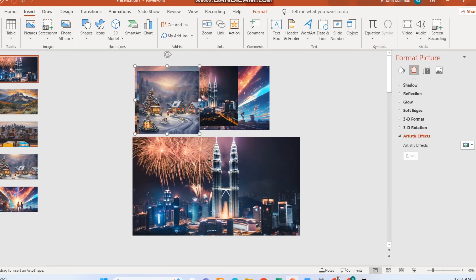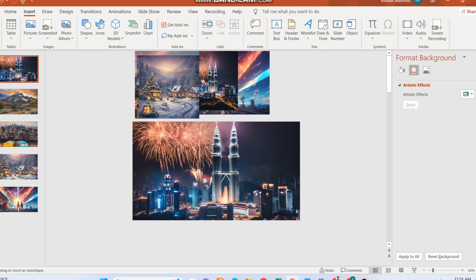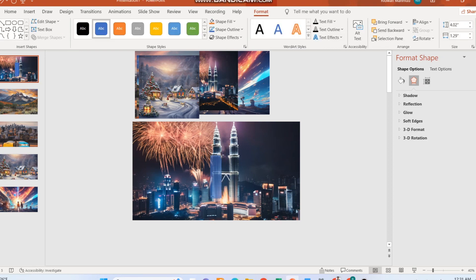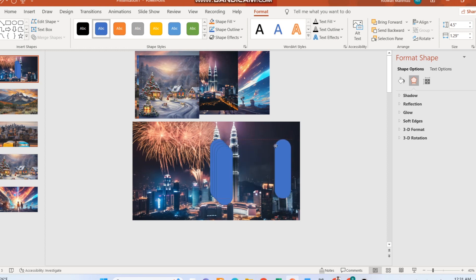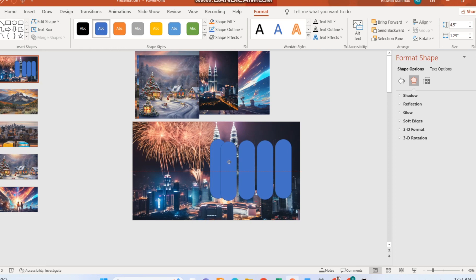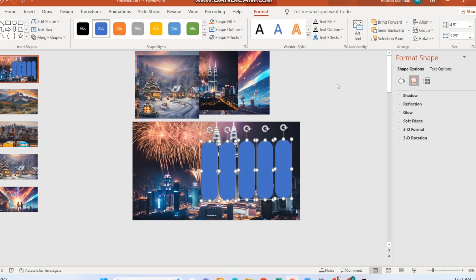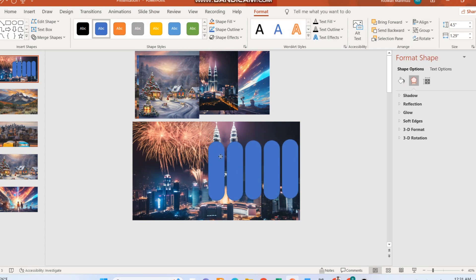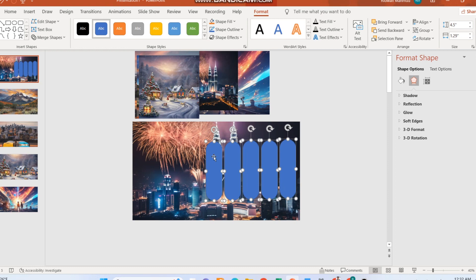Once the slide backgrounds are ready, insert a rectangular oval shape from the shape options. Make the edges round. Click Ctrl+D to make five copies of those. Align those shapes horizontally in the slide. Select all the shapes and go to formatting. Select no line.